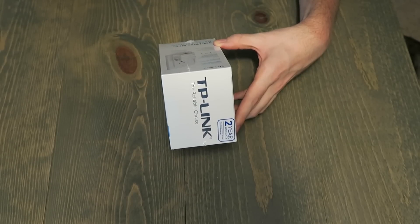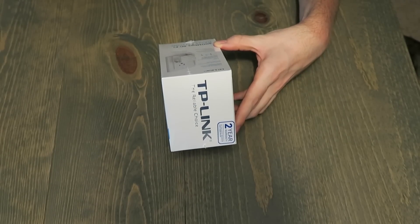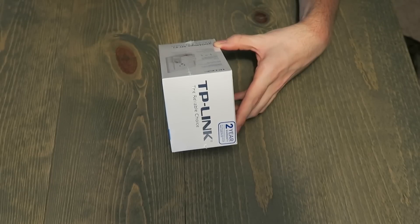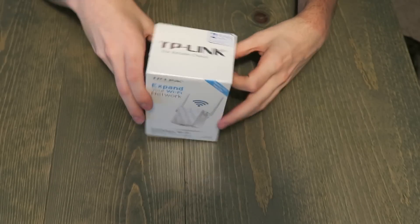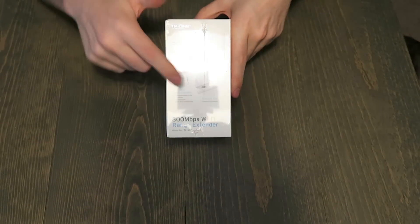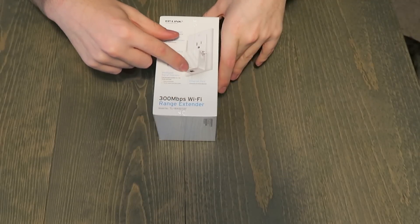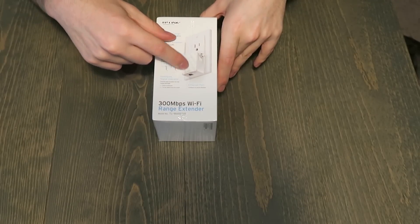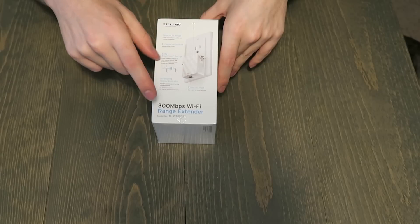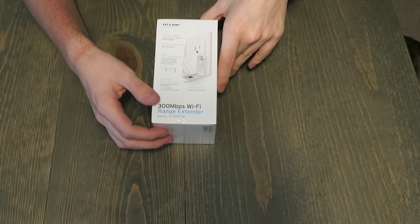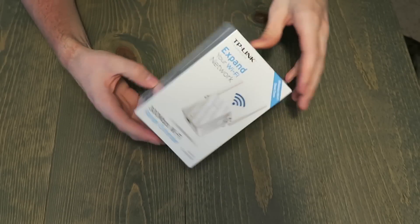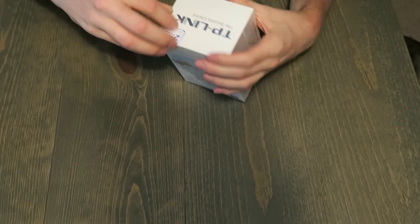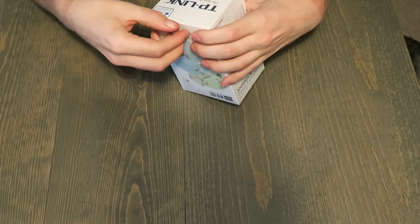But it basically connects to your network and then it also has one port. It's got one port here on the bottom that you can connect a wired device to. It will sort of act as an actual bridge. So we'll crack this bad boy open.